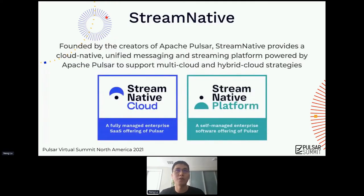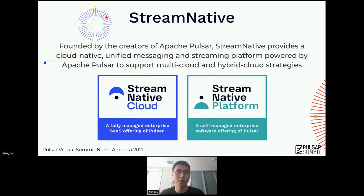A little bit about Stream Native company. If you listened to yesterday's keynote, you already know that Stream Native was founded by the creators of Apache Pulsar and we provide all kinds of different offerings for customers to meet their business needs. One offering is Stream Native Cloud, which is a fully managed enterprise SaaS offering. The other is Stream Native Platform, which is an enterprise software offering for Pulsar.